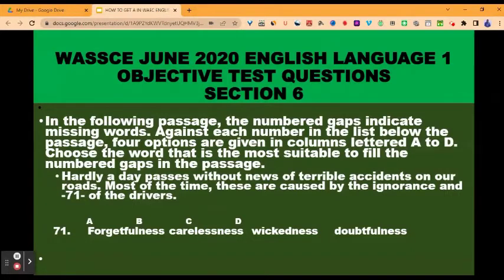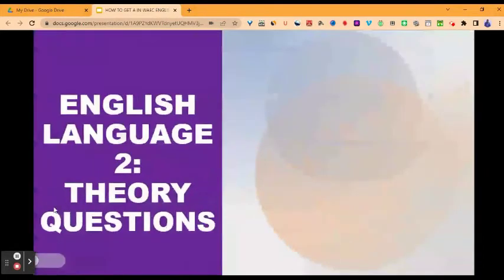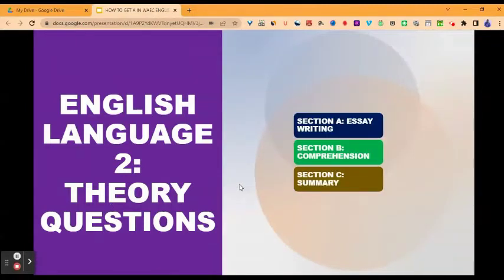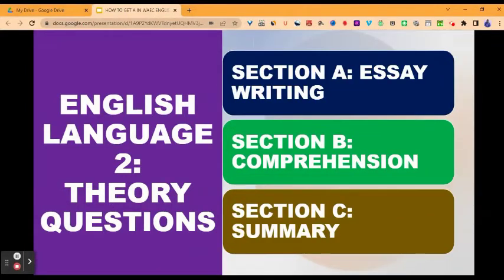This brings us to English Language Two — theory questions — made up of three sections. Section A: essay writing. Section B: comprehension. And section C: summary writing.